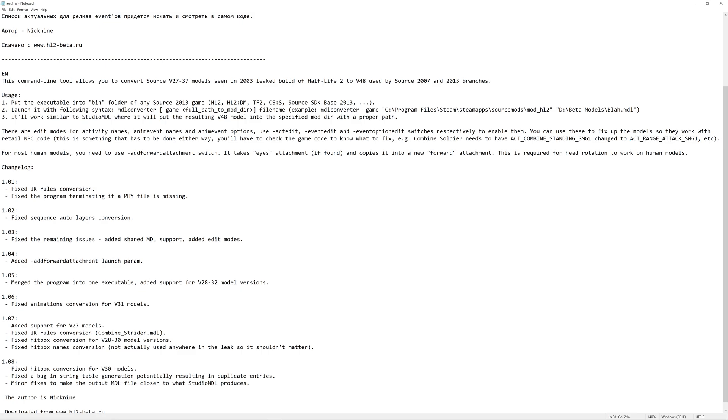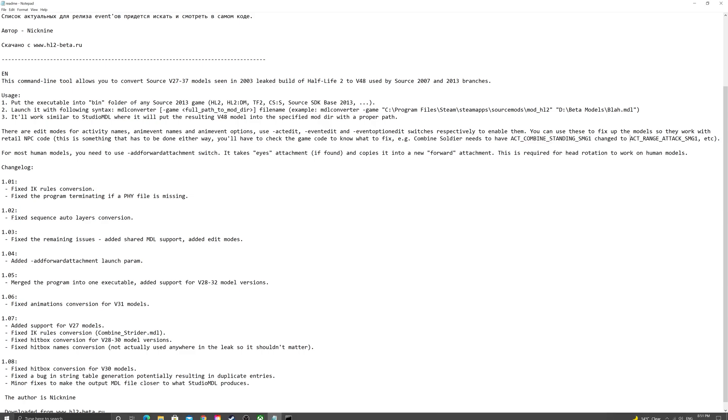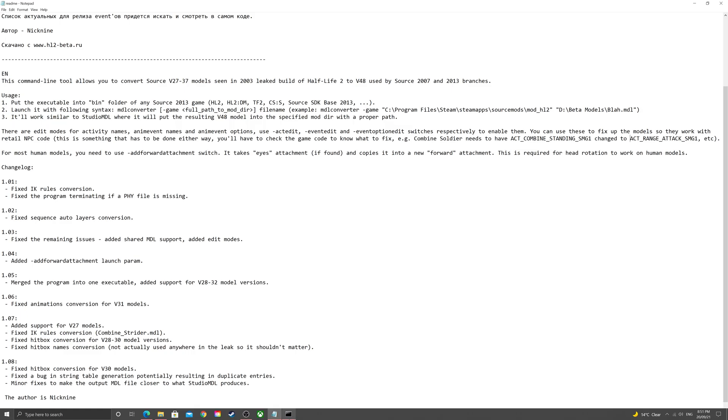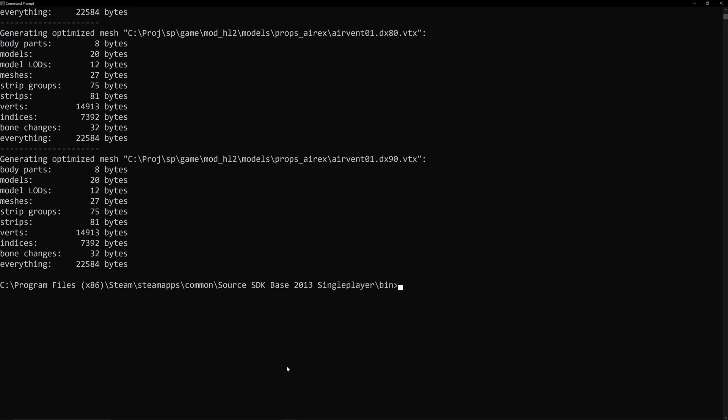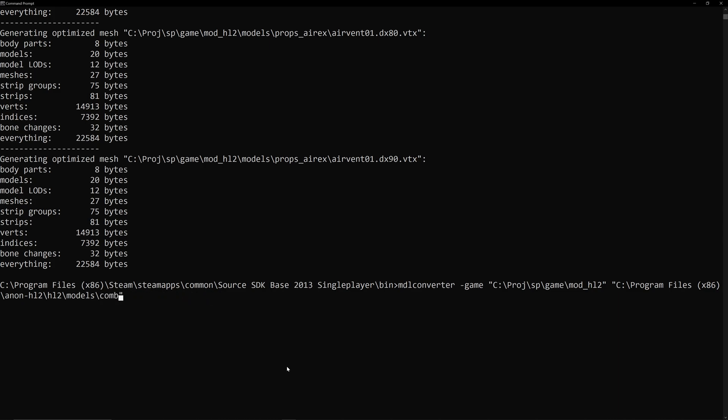then you'd probably want to use ActEdit to change ActCombineStandingSMG1, which is beta code, to ActRangeAttackSMG1, which is in retail. So, again, if I had Visual Studio open, I'd have, say, the beta Combine Soldier code up to the side with the retail Combine Soldier code. And just compare and contrast the differences between these different acts and just change, say, the Combine Standing to RangeAttackSMG1.